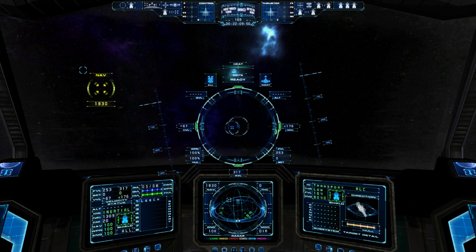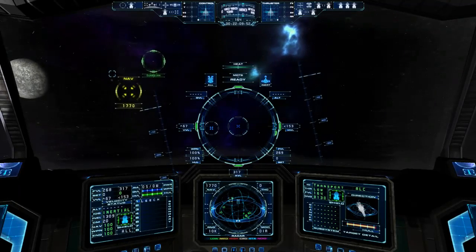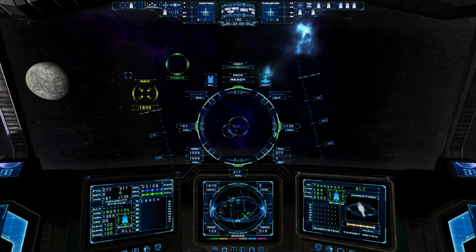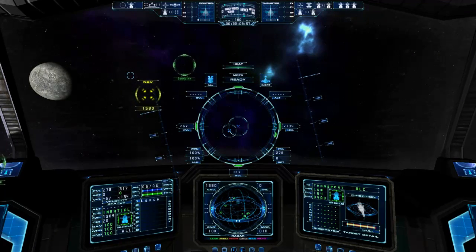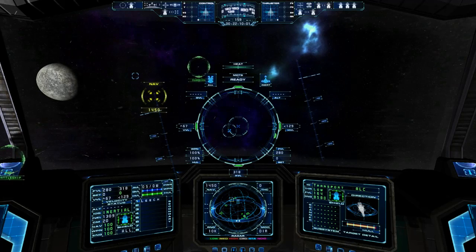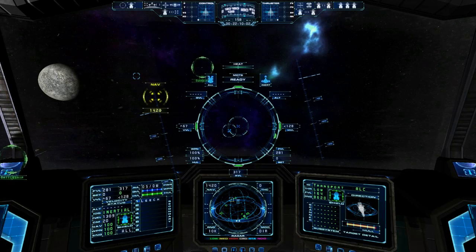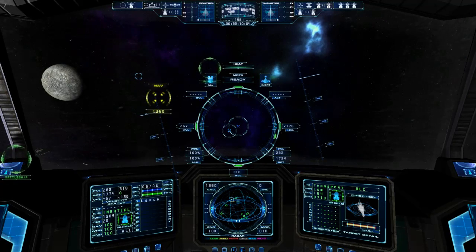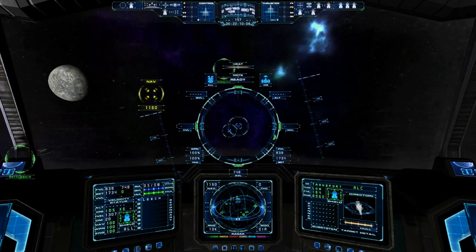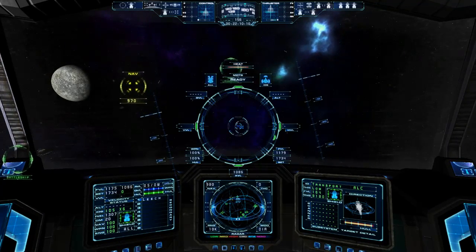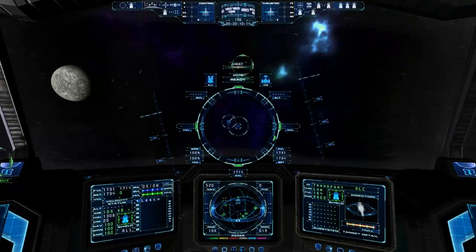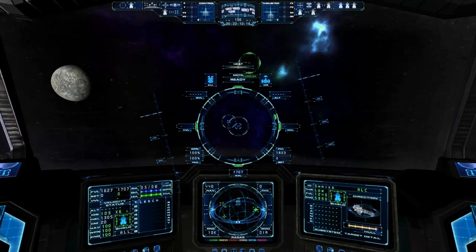I've set it up to basically work on push-to-talk, and I've set that to the left control button. So I can hold down the button and say 'half speed' and that will set the speed to half speed. If you want to go full speed, you just say 'full speed'.